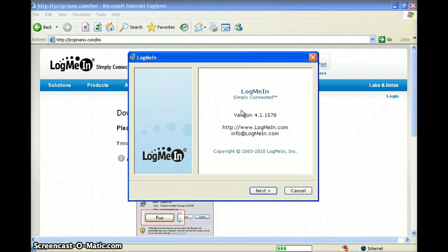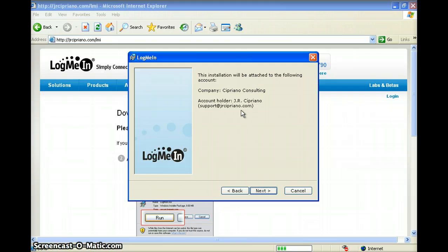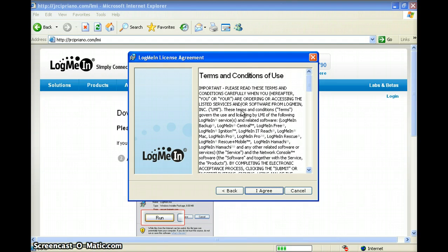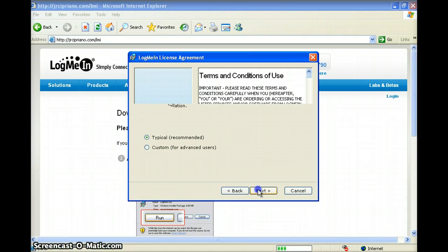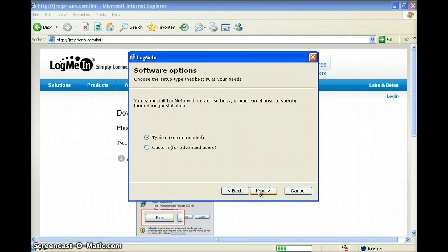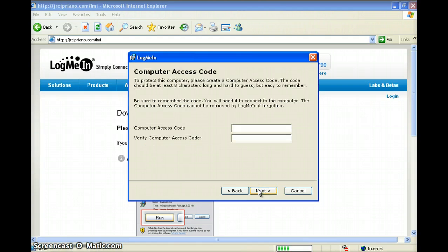Click next or hit enter. Next or hit enter. Click I agree or hit enter. Choose typical and click next.